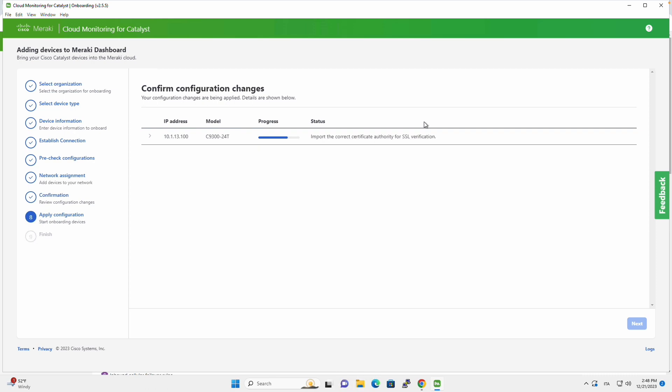And at the end of this process, the Catalyst switch will be onboarded on the Meraki dashboard. So let's wait until that process completes, and then we will go and move to the dashboard to see the actual switch on the dashboard.